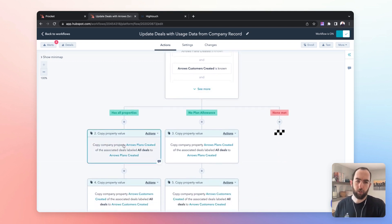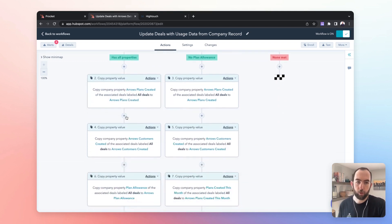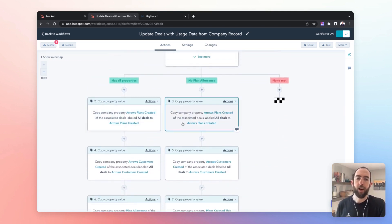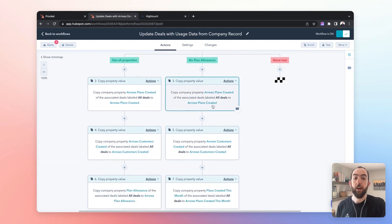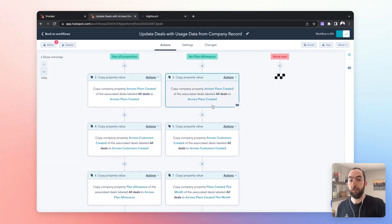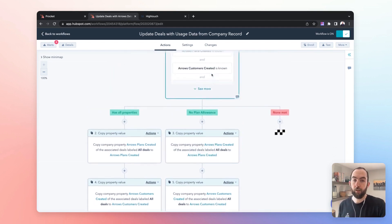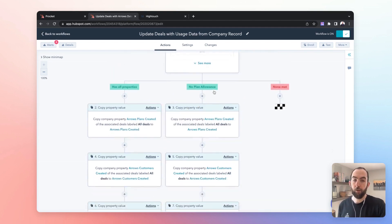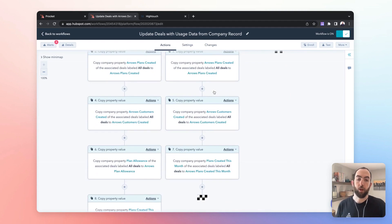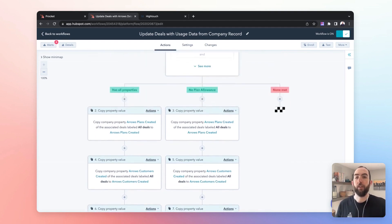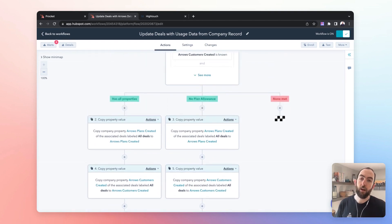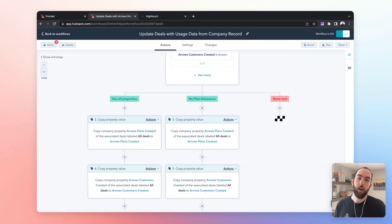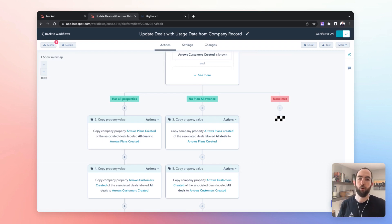If they are available it has all the properties so we copy all the properties. If it doesn't have this plan allowance is not always set, so if it doesn't have plan allowance in the data on the company record then we just copy the other fields. But once you have that data at the deal or the ticket level it becomes really helpful to drive processes forwards.